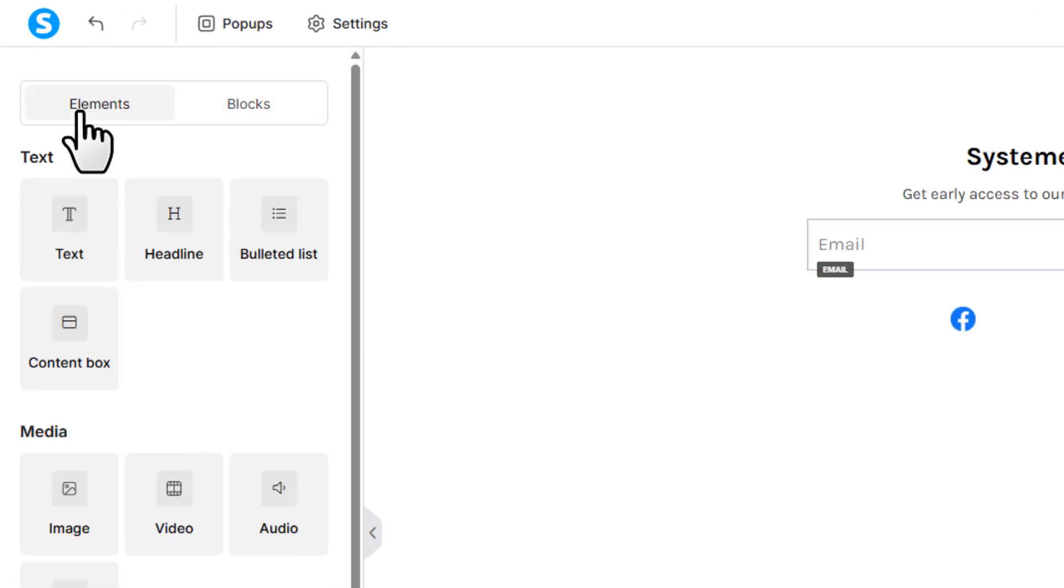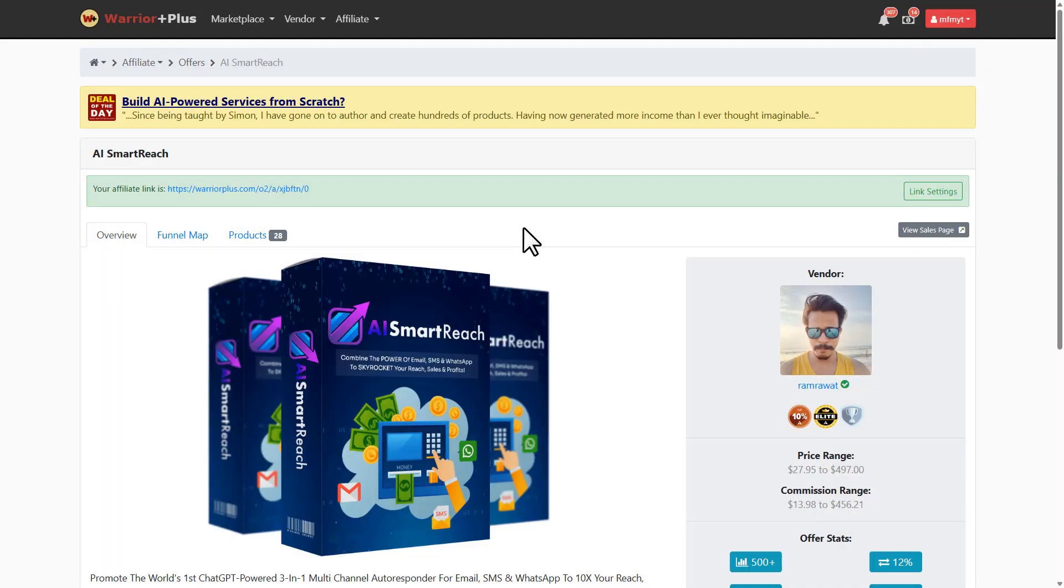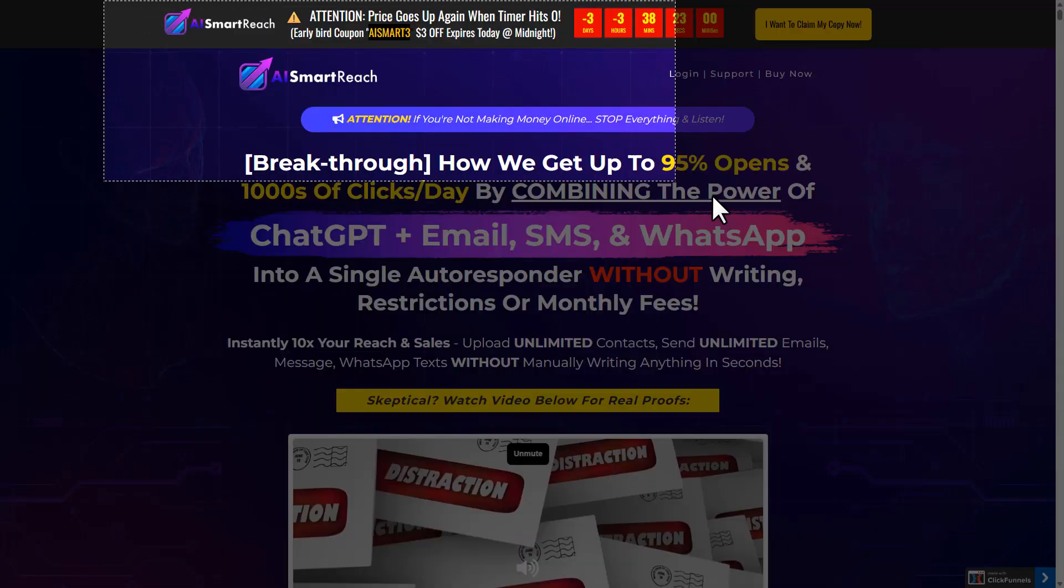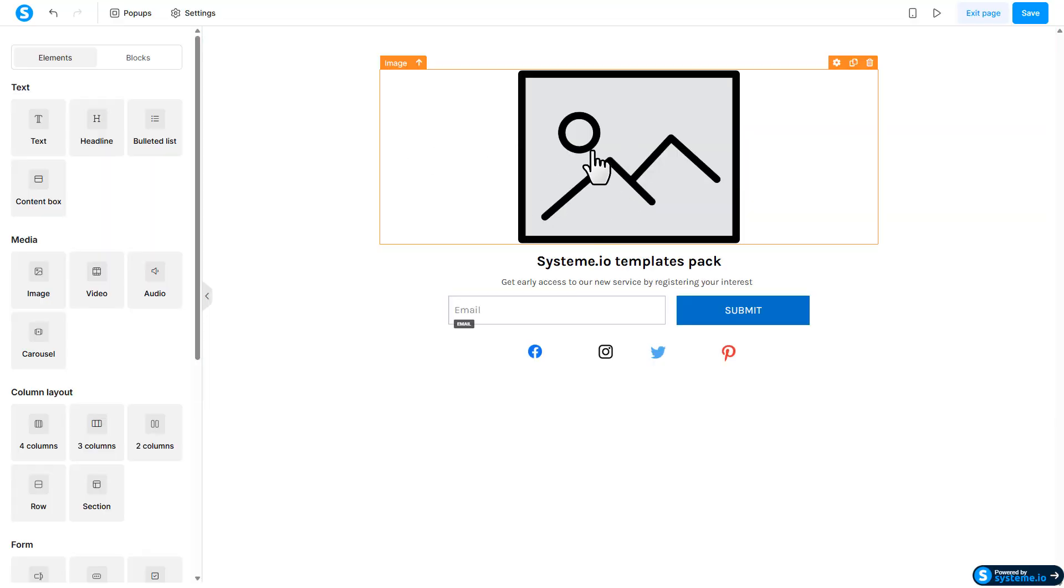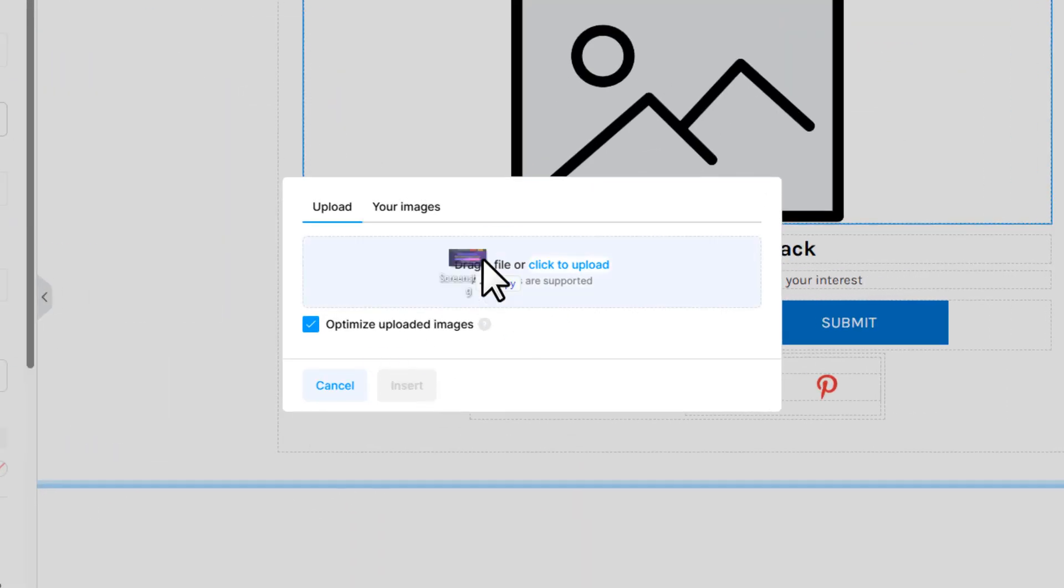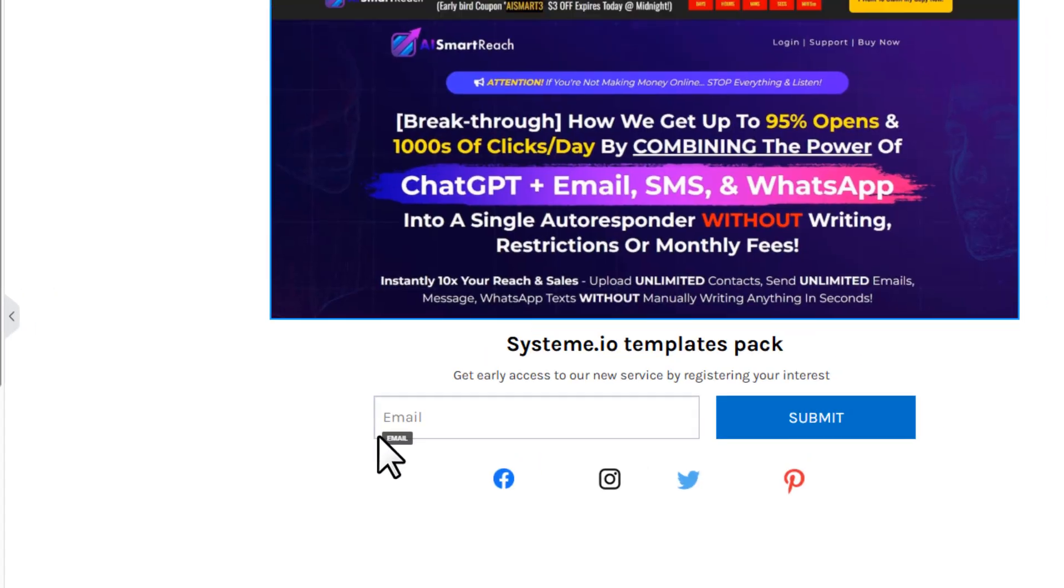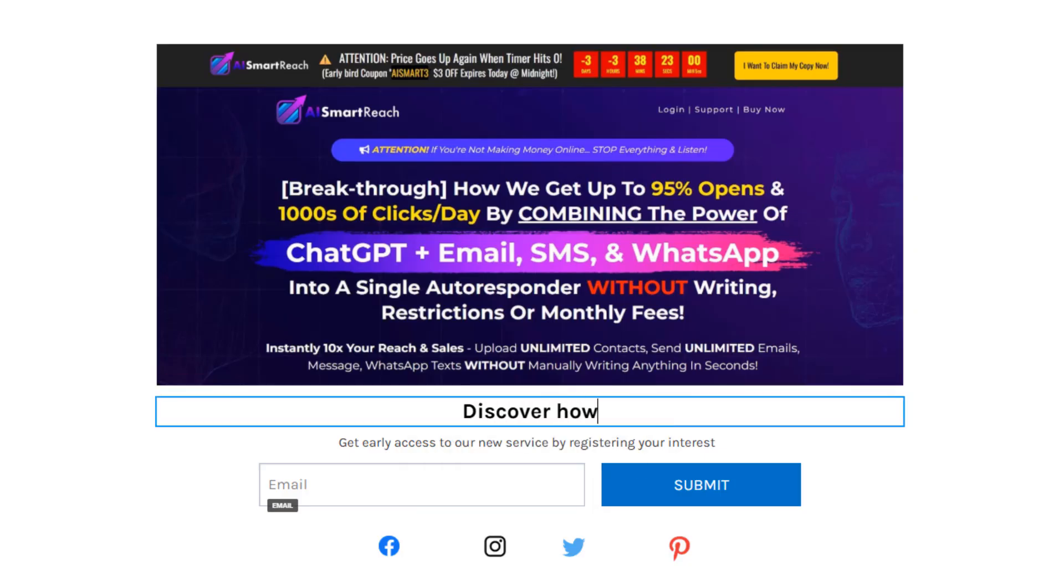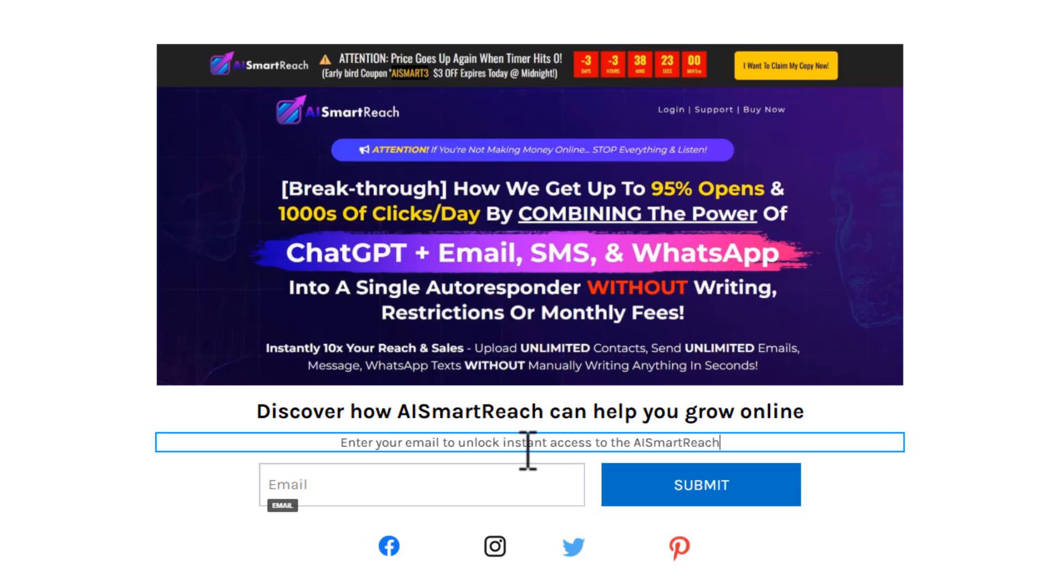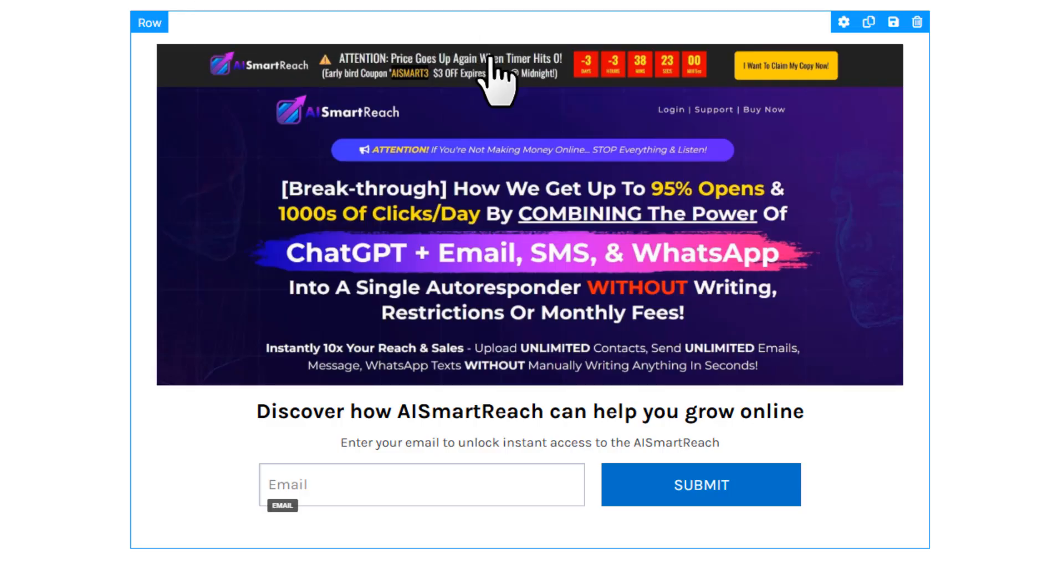Now click on 'Blocks', choose 'Opt-in Forms', and drag and drop this first block to the page. Next, go to 'Elements', choose 'Image', and drag and drop it right above the form. Then come back to the offer that you want to promote, click this button 'View Sales Page', then take a screenshot of the first section of the page. Come back to Systeme.io, click on the blank image. On the left side, click on this upload icon, drag and drop the image here and insert it.